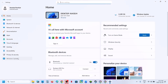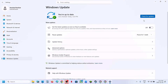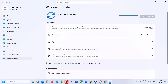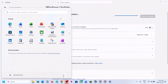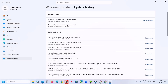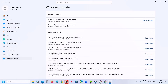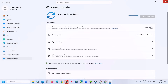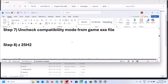Still not working? Update Windows to the latest version. Open Windows Settings, go to Windows Update, and click Check for Updates. Once all updates are installed, restart your computer. The current latest Windows 11 version is 25H2 — make sure you update to the latest version.